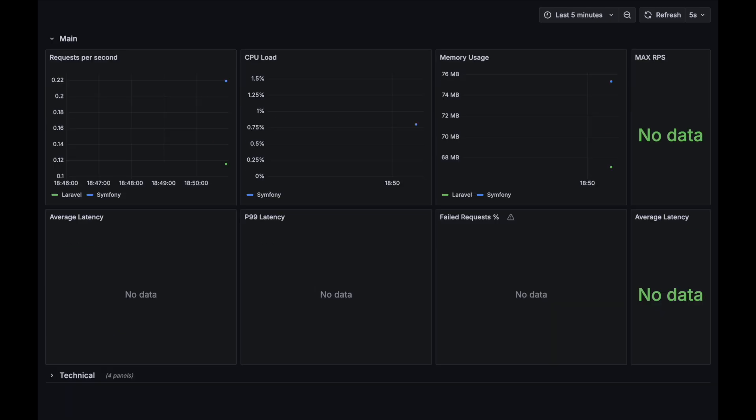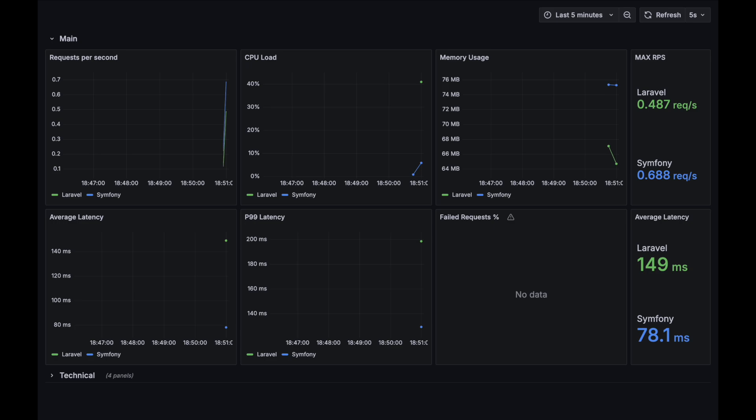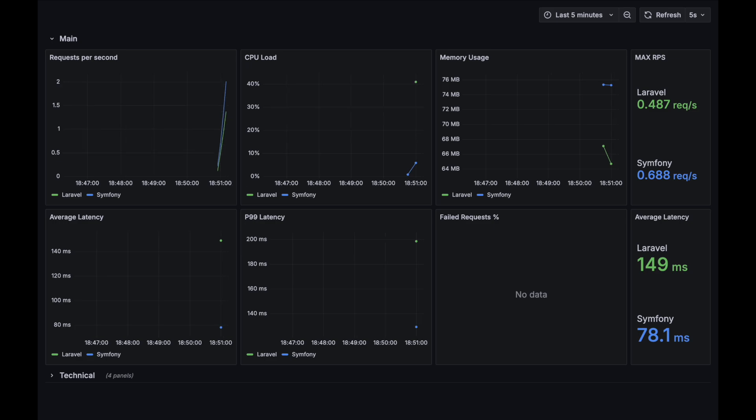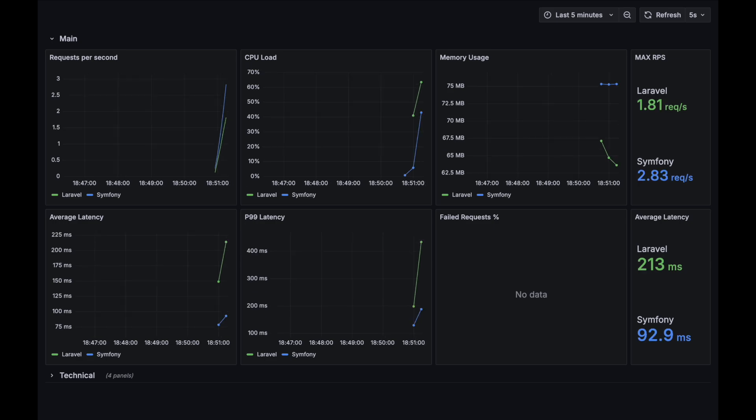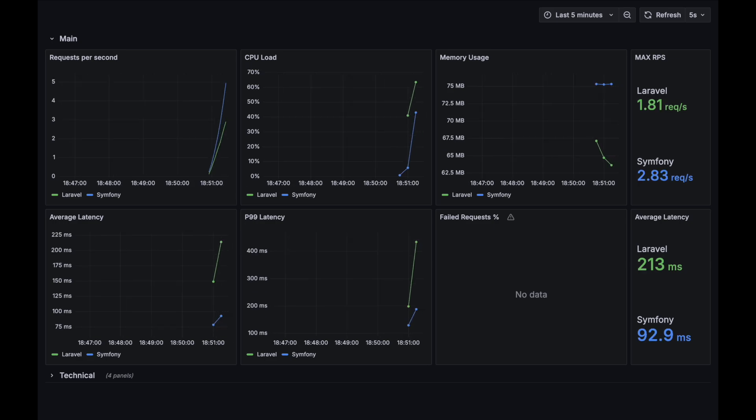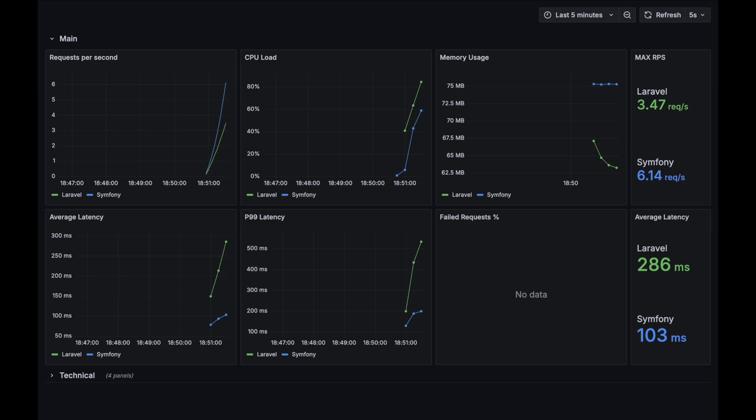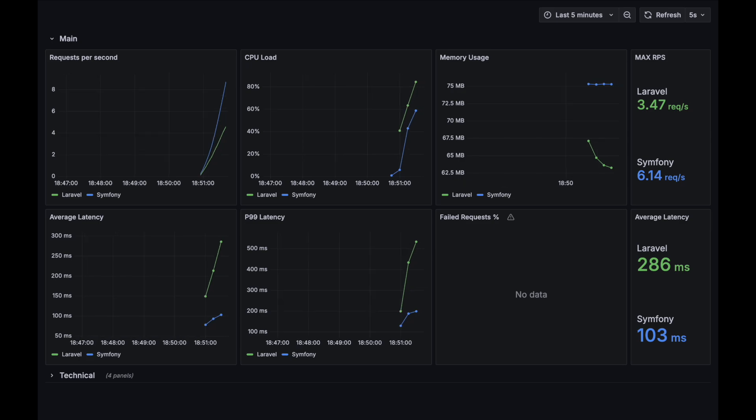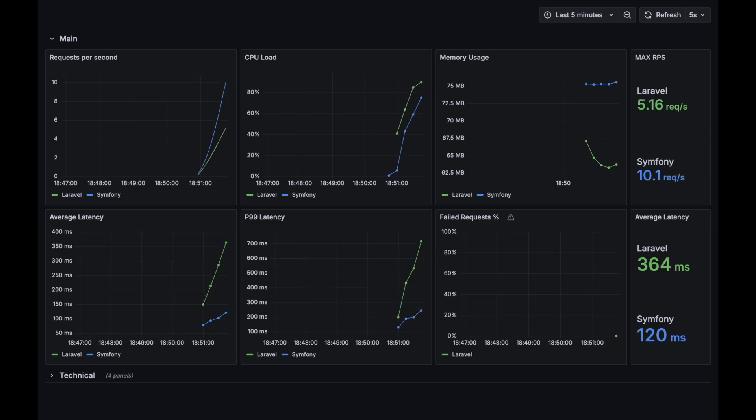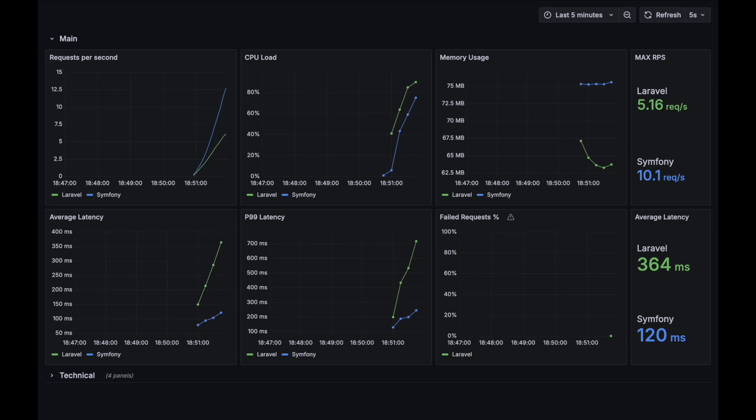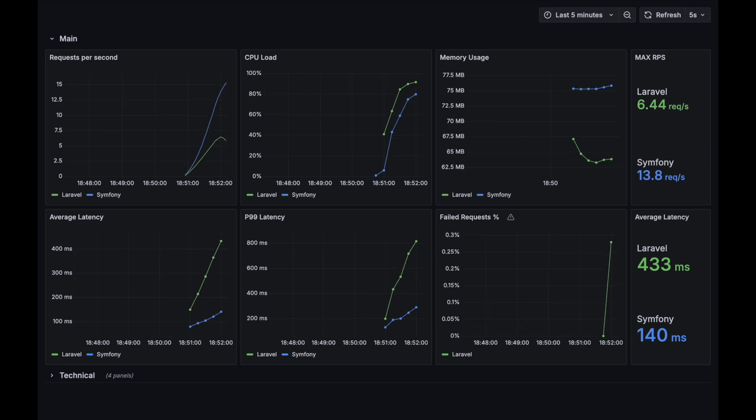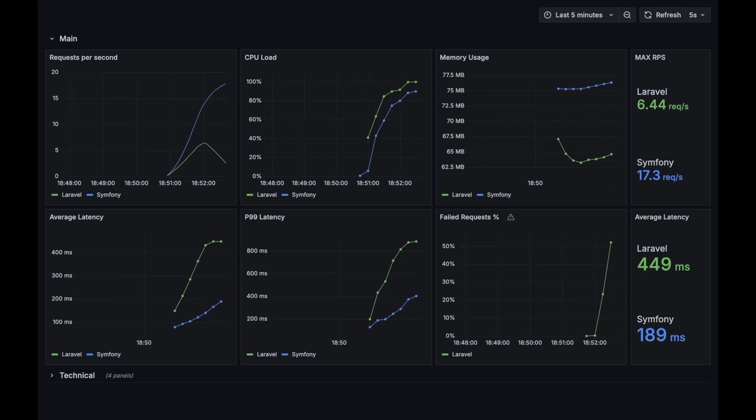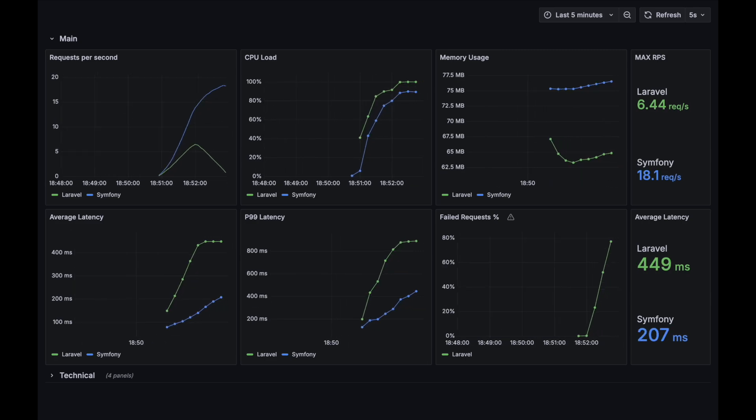Now let's proceed to our third test case with JSON webtoken generation and parsing added to the API route. Right from the start we can see that Laravel's latency is significantly higher than the Symfony one. Let's wait and see how much load these applications can handle.